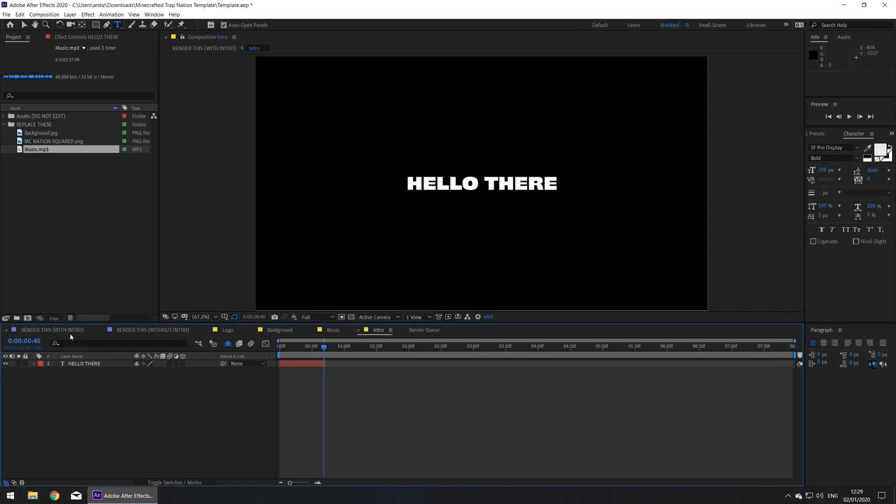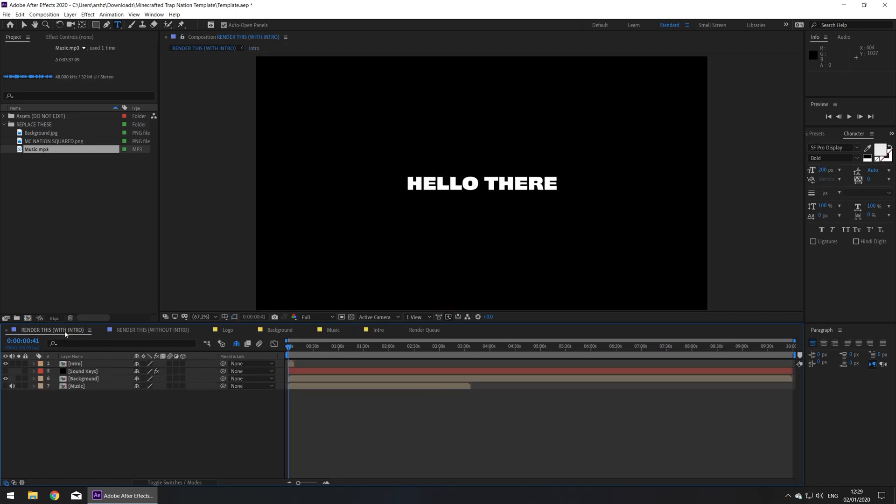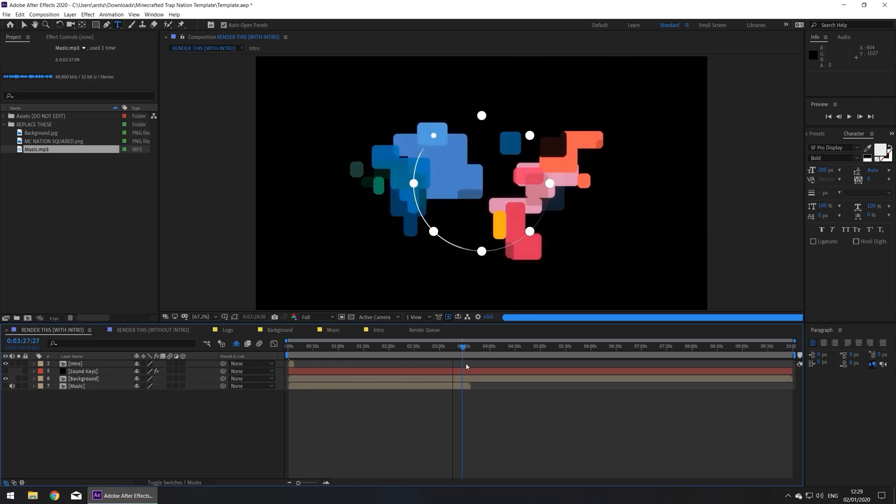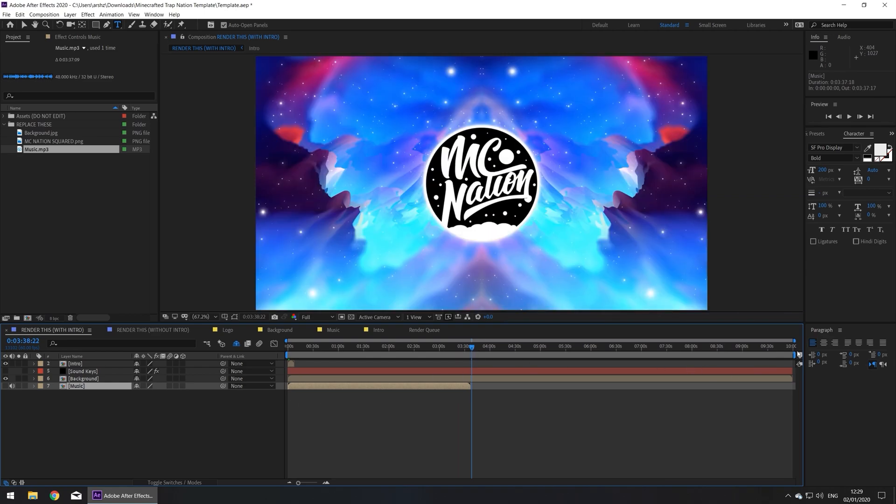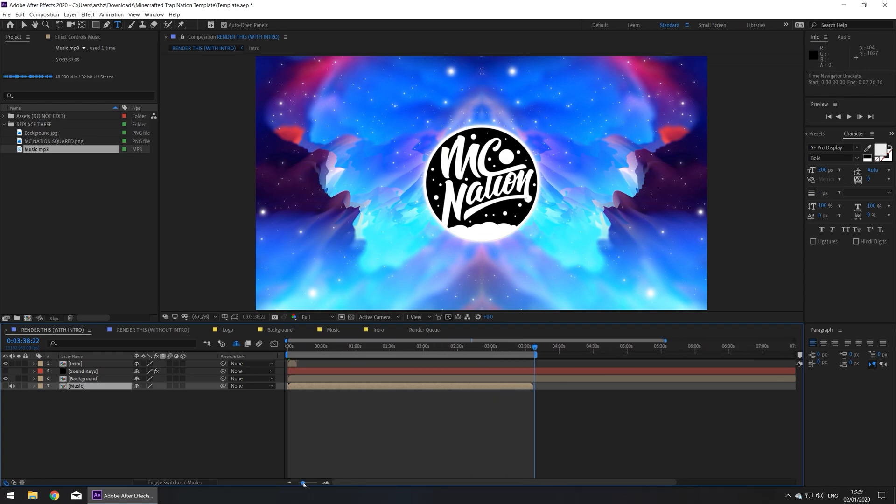Now go to the composition of your liking, I'm going to use the one with the intro. And we're going to trim down the composition. Now it's a similar thing as before. Let's drag the time indicator to the end of the music section. And let's drag this thing back, zoom in.